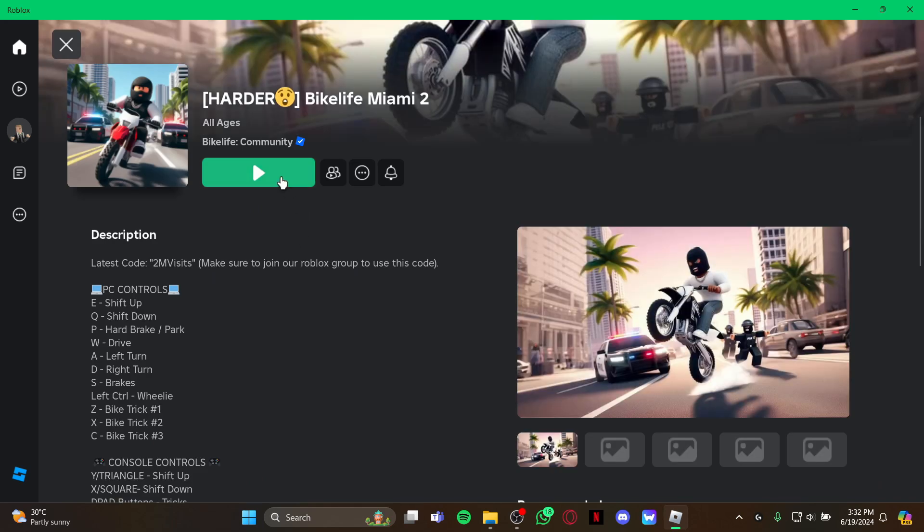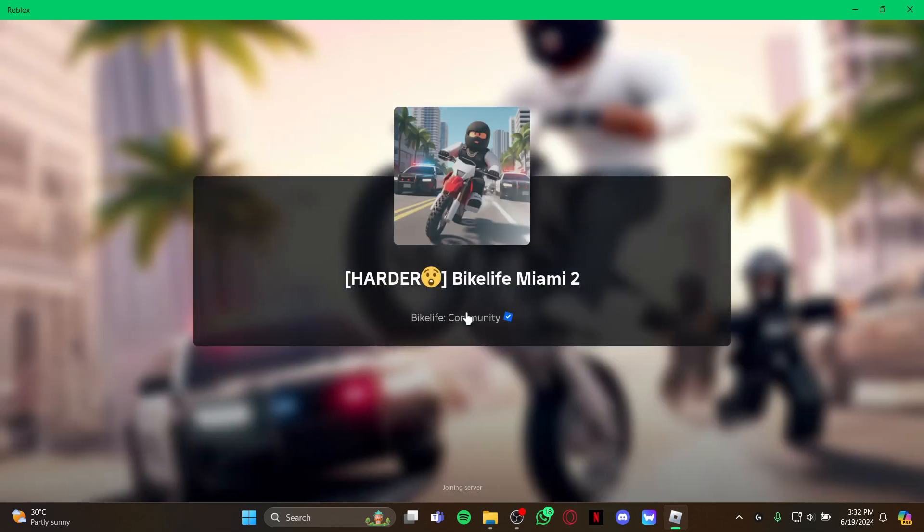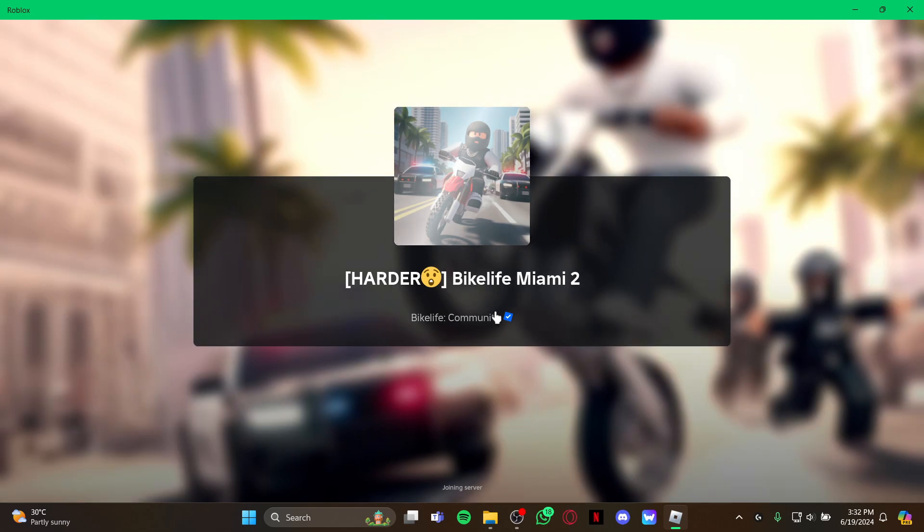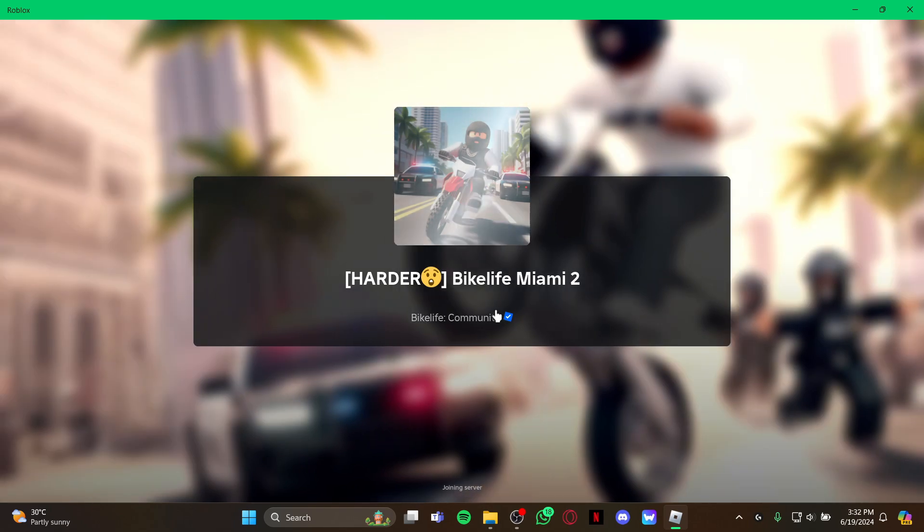As you press it, you're inside the game. So guys, that's how you play bike racing games on your Roblox account.